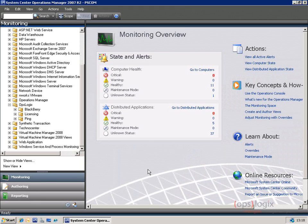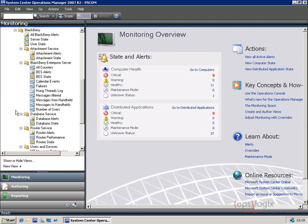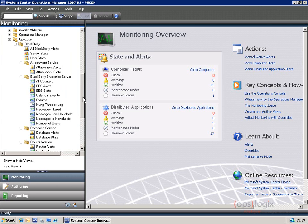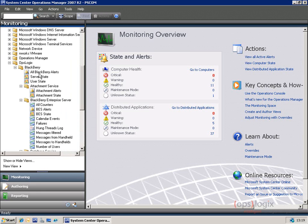Let's have a look at what the management pack has to deliver technically. On the left-hand side in the Operations Manager console, you'll see all the management packs that are imported. When importing our BlackBerry management pack, you get the OpsLogix BlackBerry folder, and if you expand that, you'll see that we have a lot of views and items that we deliver monitoring on.